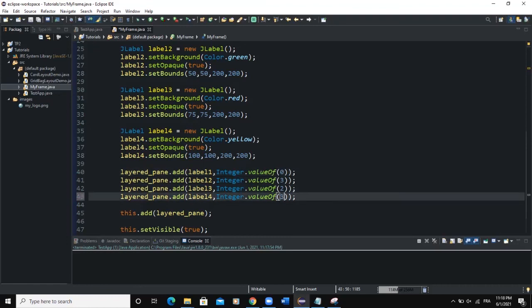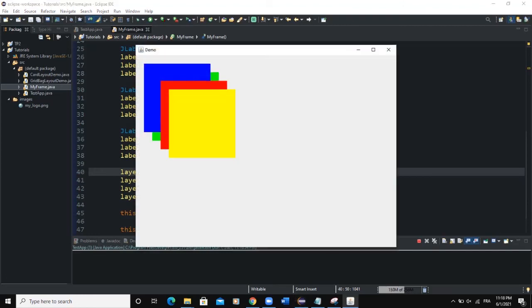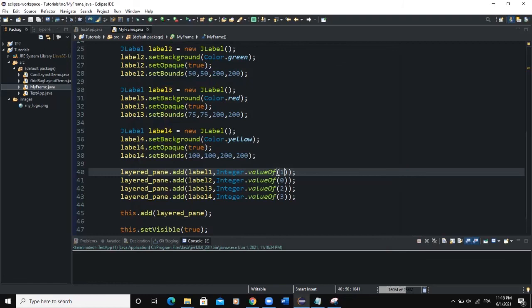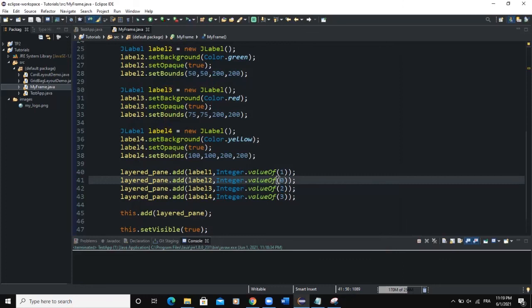Let me say three for label four, zero for label two, and then one for label one. And then when you run, now you can see label four, which is having a background color of yellow, has come at the top, followed by label three, because it's having the value two, and then followed by label one, which is having a value one, and then label two. So the component that is having the highest number in terms of layer would be at the top. And then the one having the lowest integer value in terms of the layer would be at the bottom.